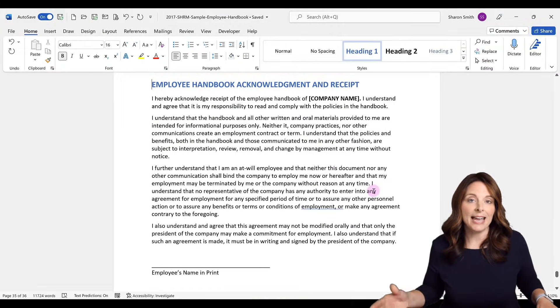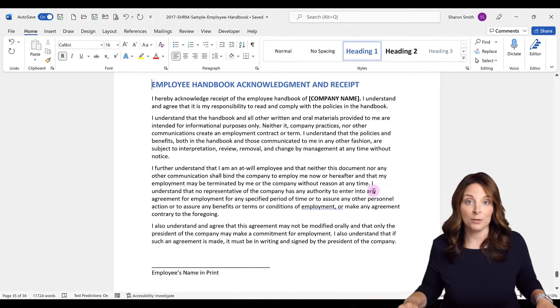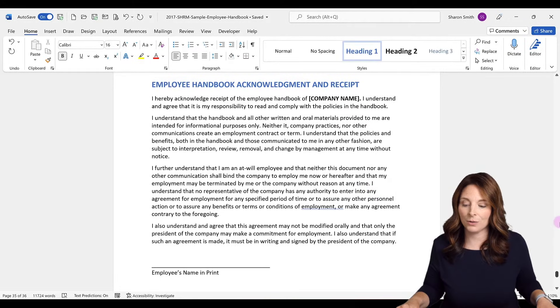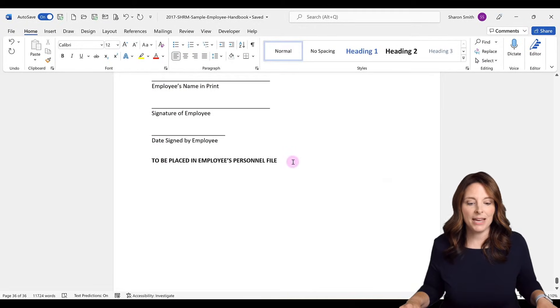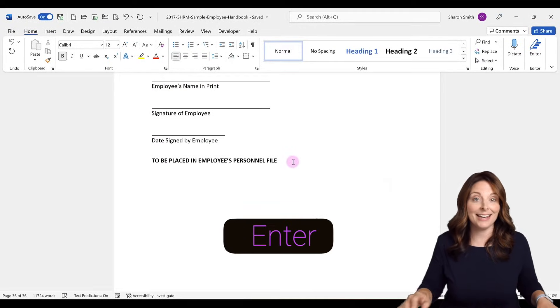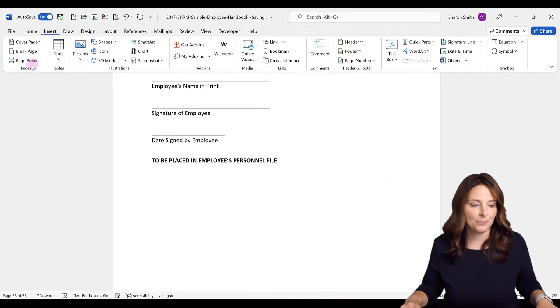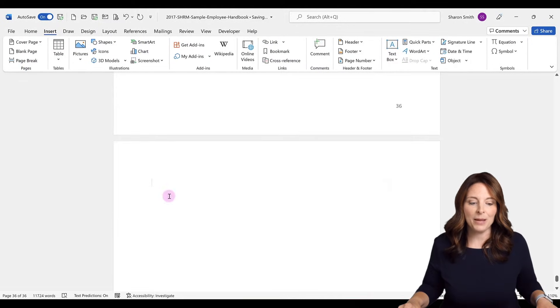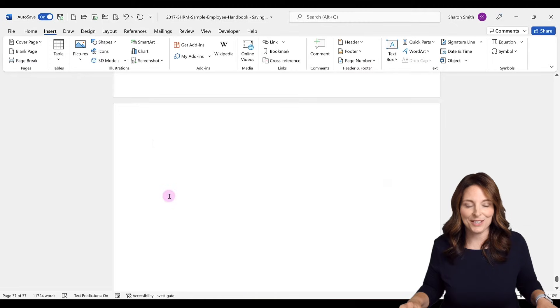Now what I want to do is add those two documents at the end of this document. So I'm just going to place my cursor where I want to insert those other two documents. I'm going to scroll down to the last page, hit enter, and then insert a page break. Now I have my new page here, and this is where I'm going to insert those documents.